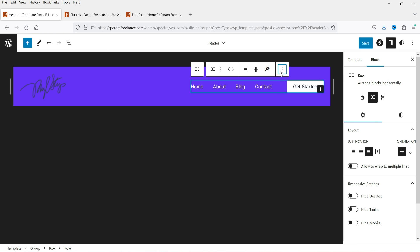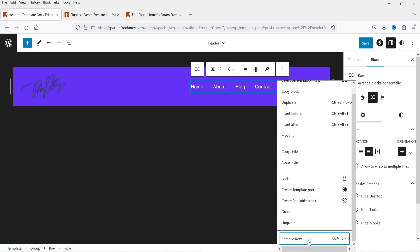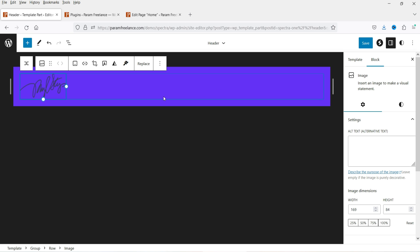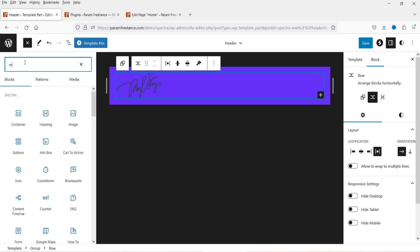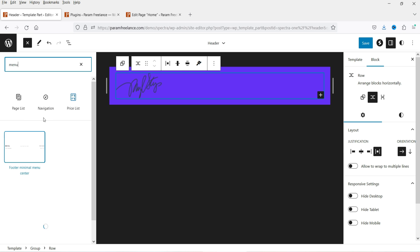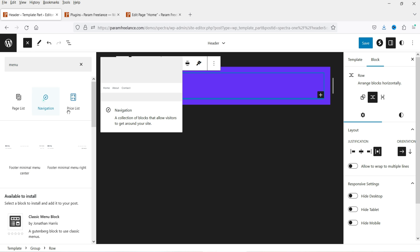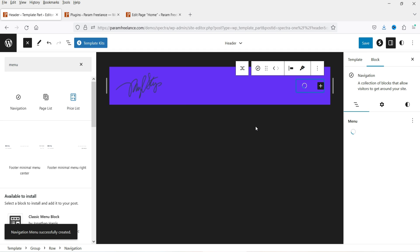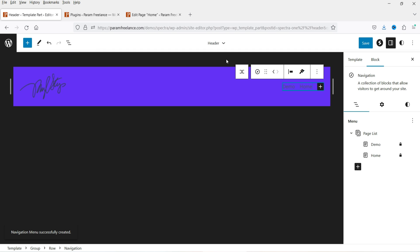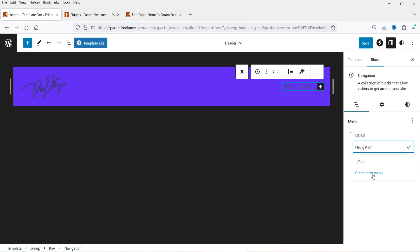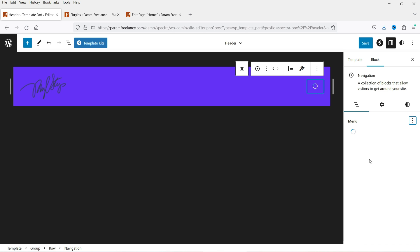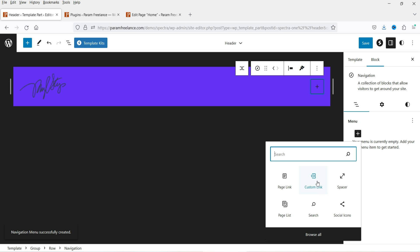Here you will see a Select Row option — we have one column and a second column. I'm going to remove the row and add a menu bar instead. Click the plus sign, search for menu, and you will see Navigation. Click on it, drag and drop it here. It will show the menu bar as a page list. If you want to create a new menu, click Create New Menu.